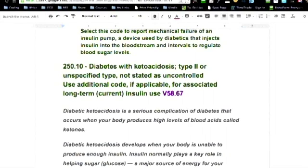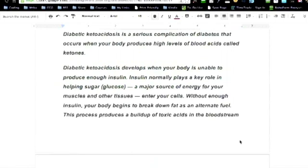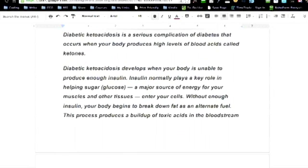Ketoacidosis is a really bad thing for diabetics. It produces high levels of blood acids called ketones in the body. Diabetic ketoacidosis develops when your body is unable to produce enough insulin. If your pump isn't working and you don't know it and don't check your sugar, insulin normally helps regulate your glucose — a major source of energy for muscles and other tissues — to enter your cells. Without enough insulin, your body begins to break down fat as an alternate fuel.